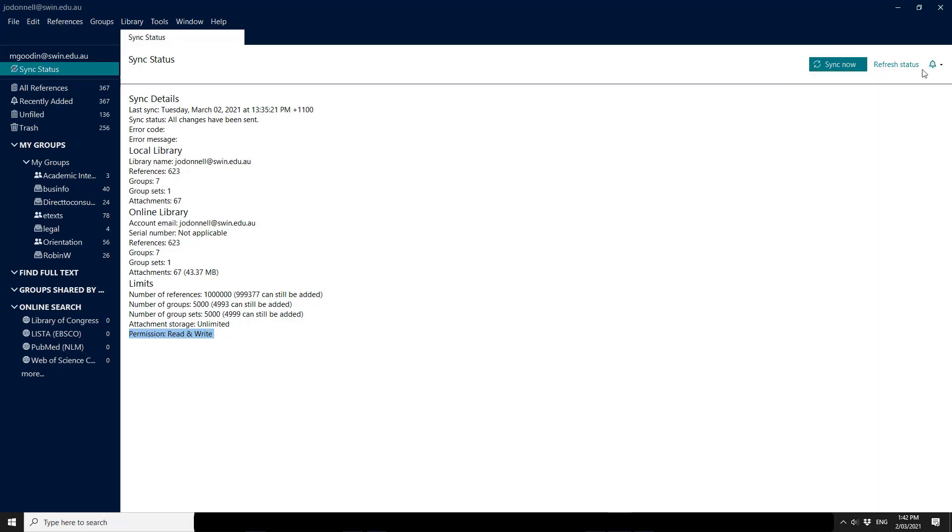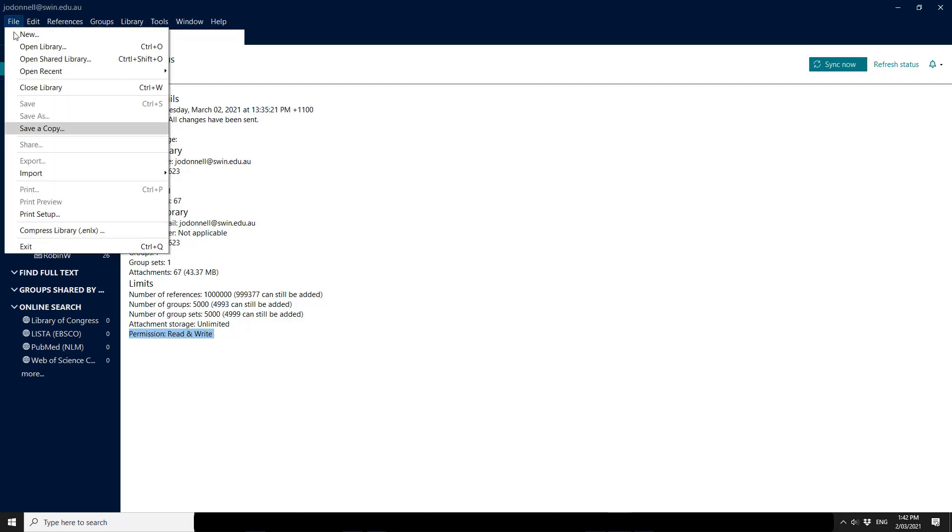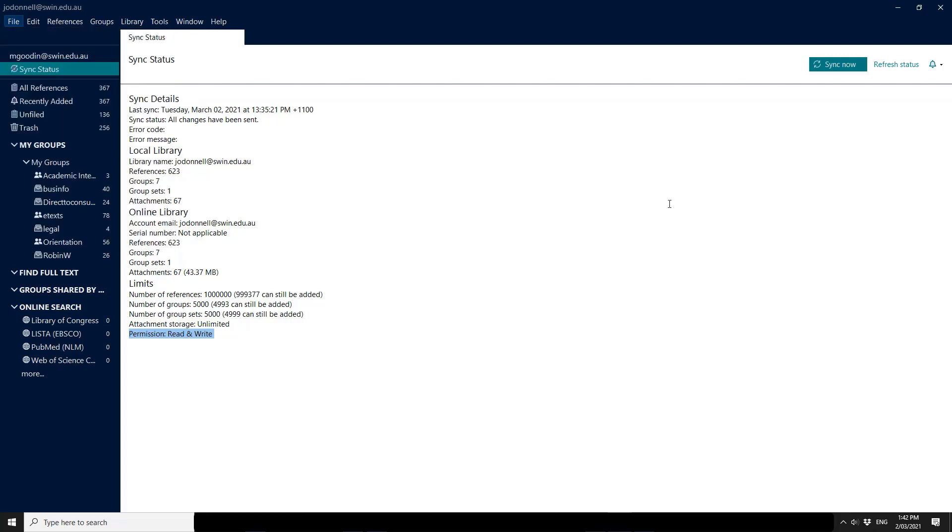If you revoke access to your shared library, they will get an email to tell them that they no longer have access. As you can see, I can't share this library on because I don't own it. So the share option is grayed out.